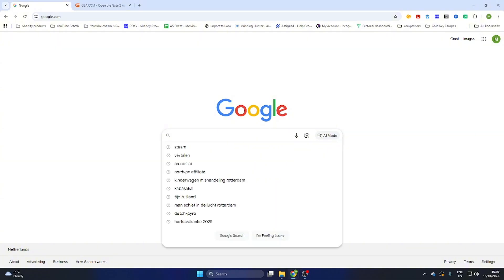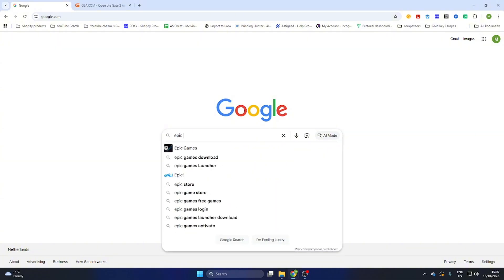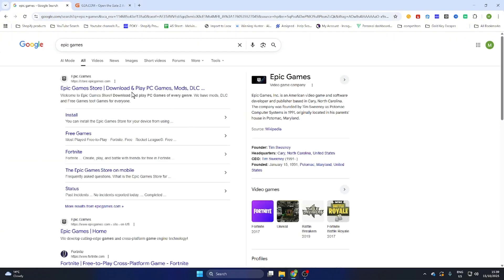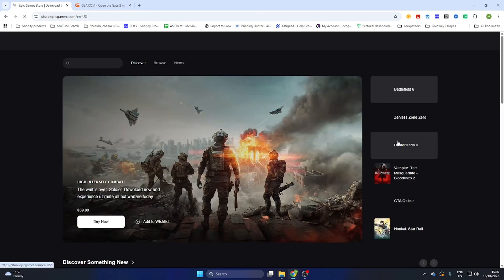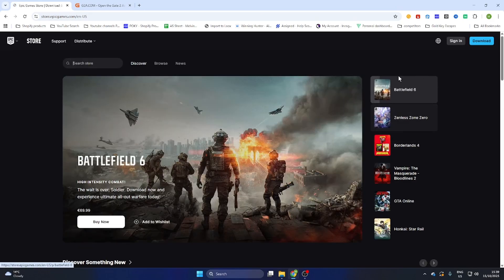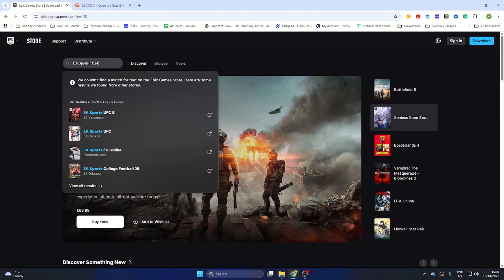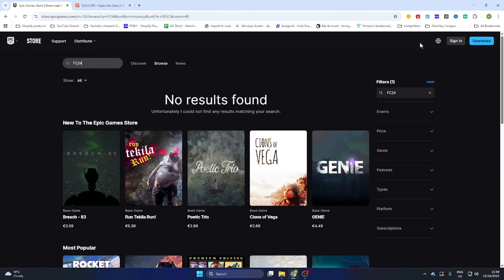Now the next step will be quickly going to the Epic Games website and there we are going to search up the game before we can continue to another website to download this game. Search for the game EA Sports FC24 and then search for it.